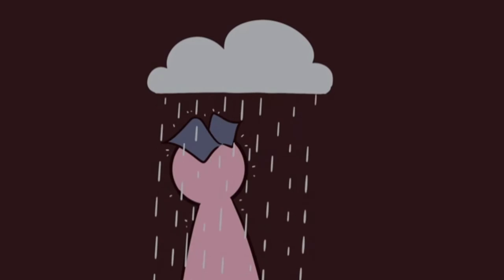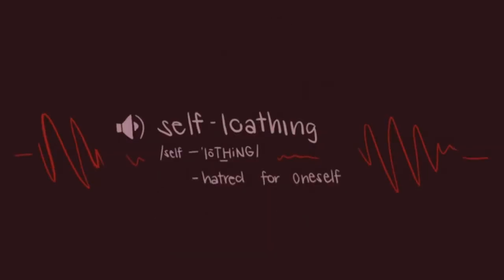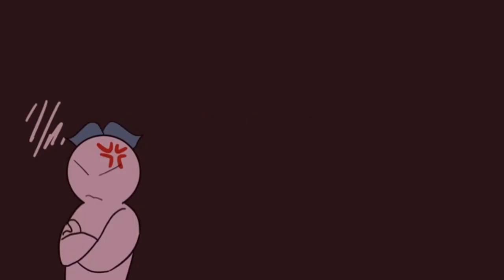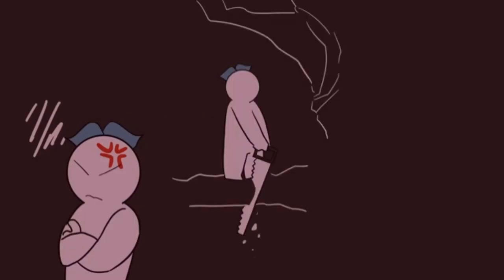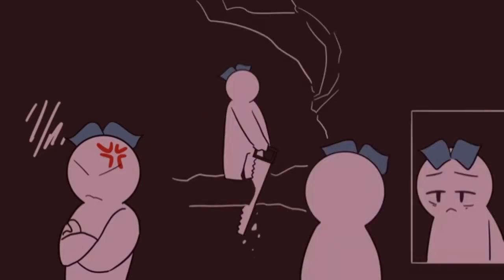Most likely, it's when we grapple with feelings of self-loathing. Self-loathing is defined as hatred for oneself that often manifests as anger, self-sabotage, a negative view of oneself, and low self-esteem.